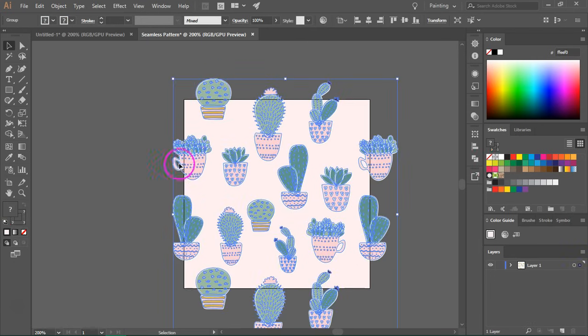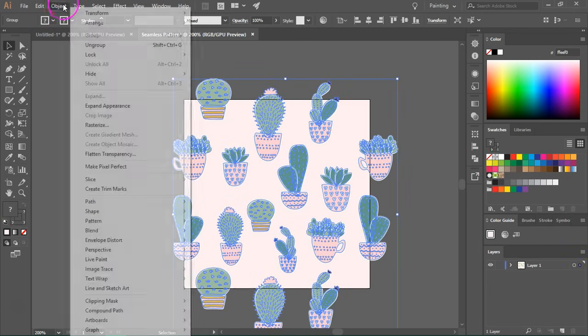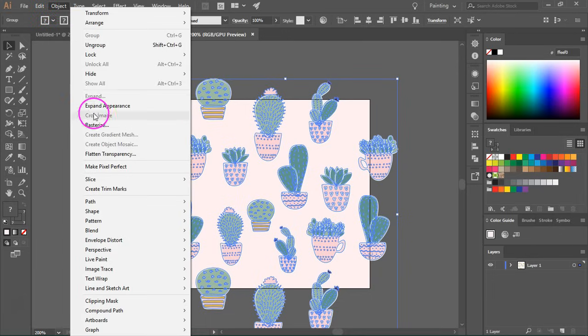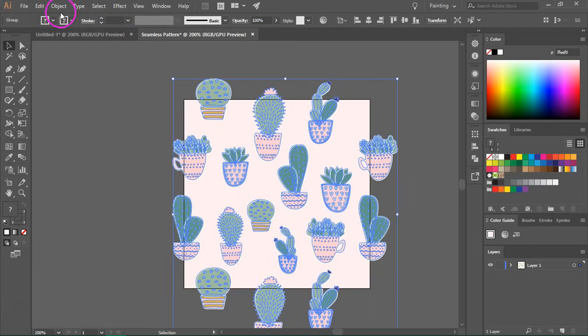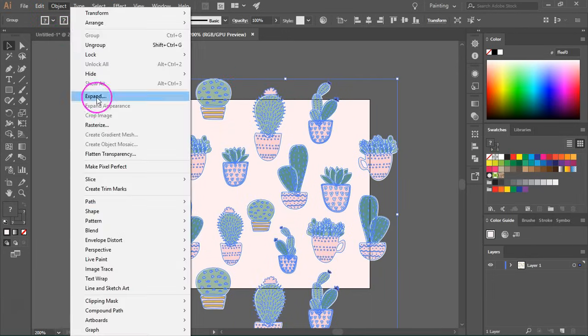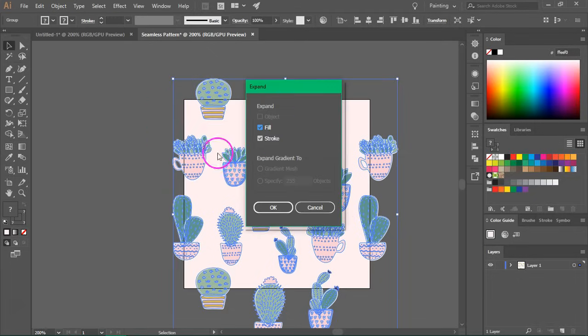So I'm going to select the pattern and then go to Object Expand Appearance. And I'm going to select it again and go to Object Expand. And you can see I can expand the fill and the stroke.